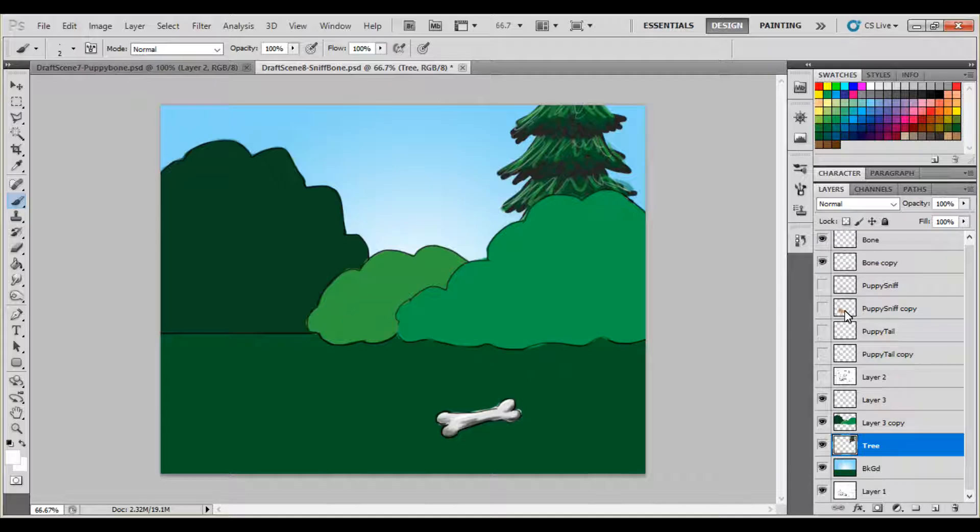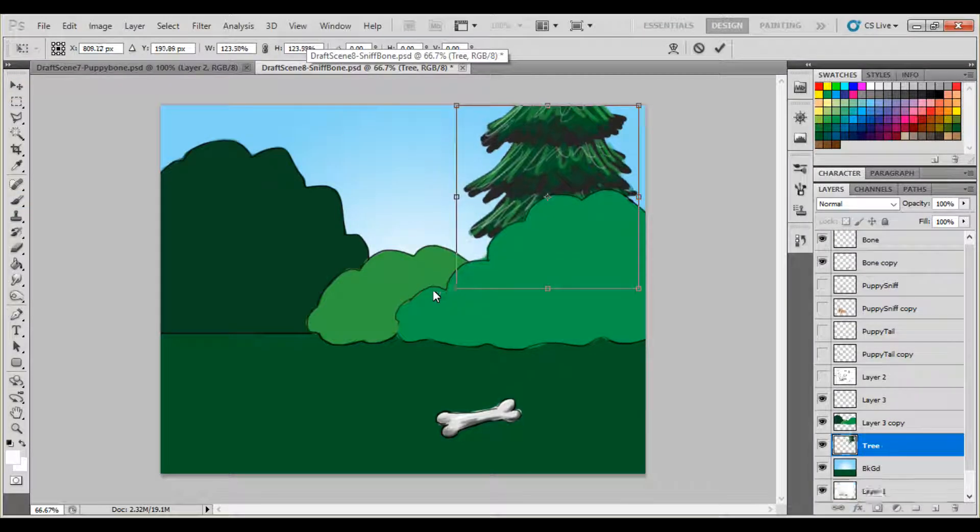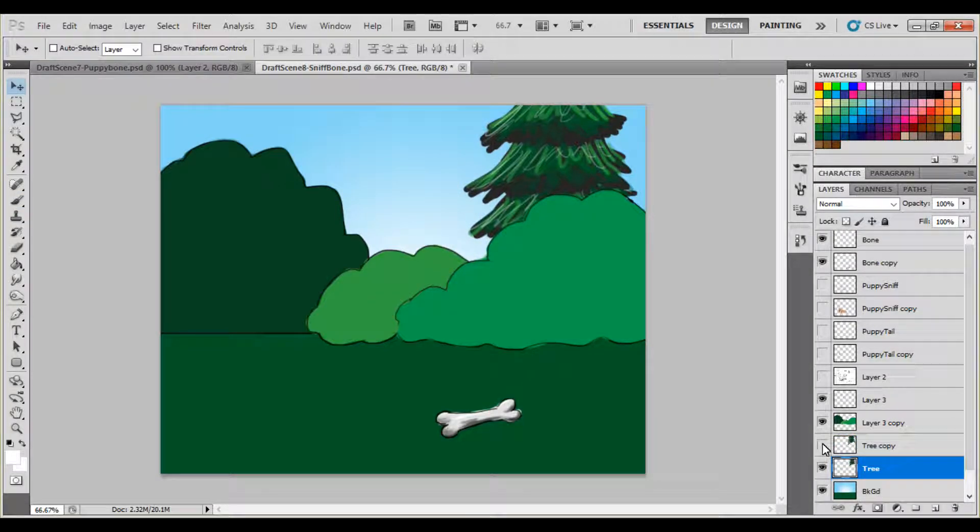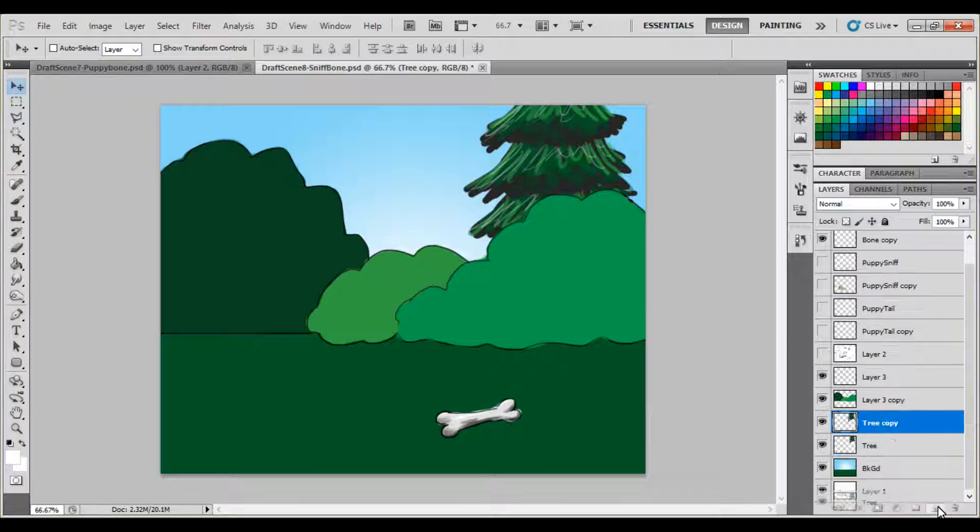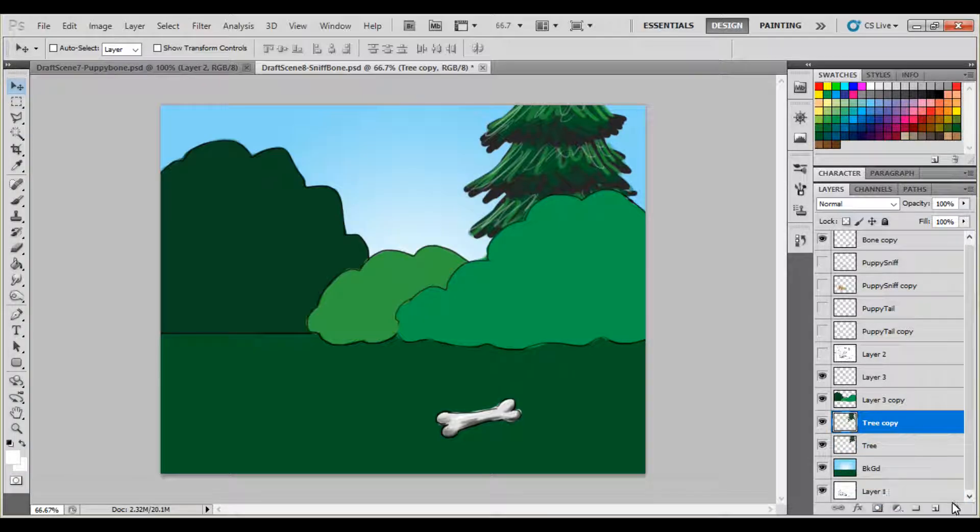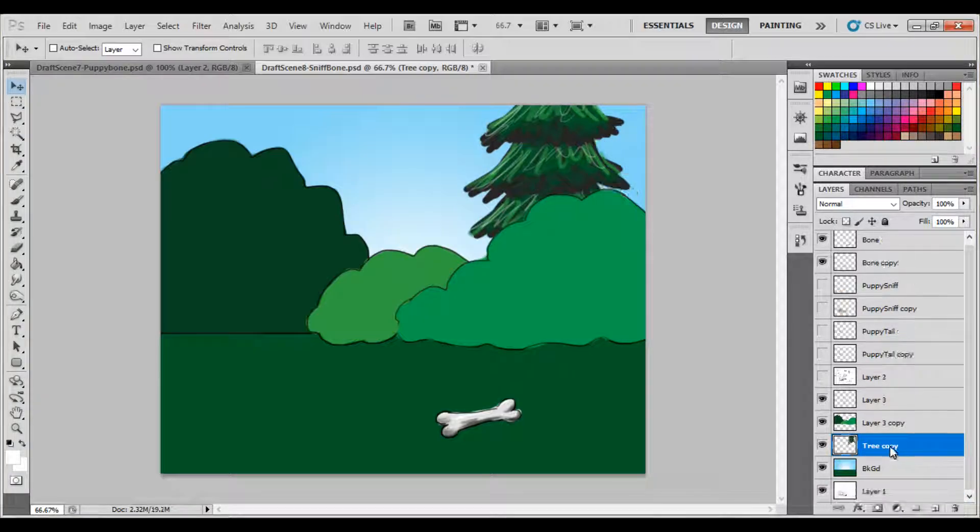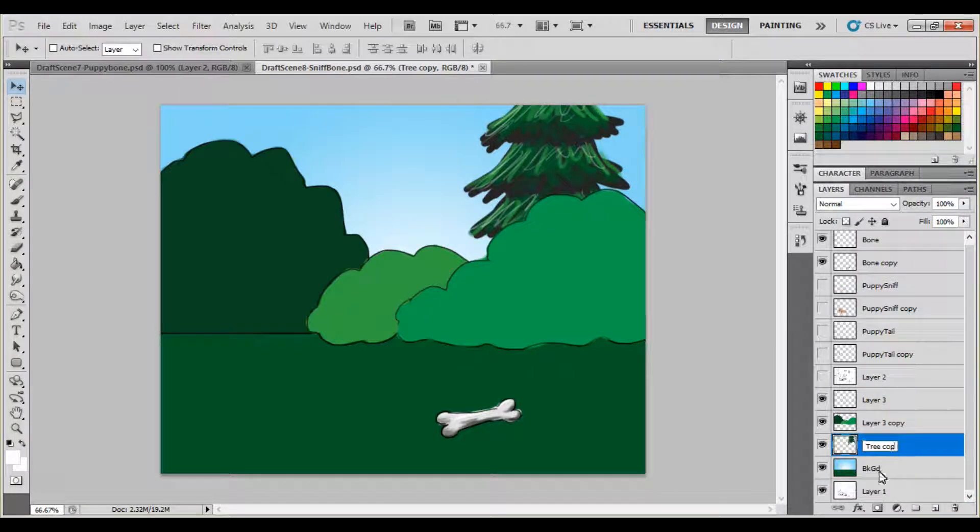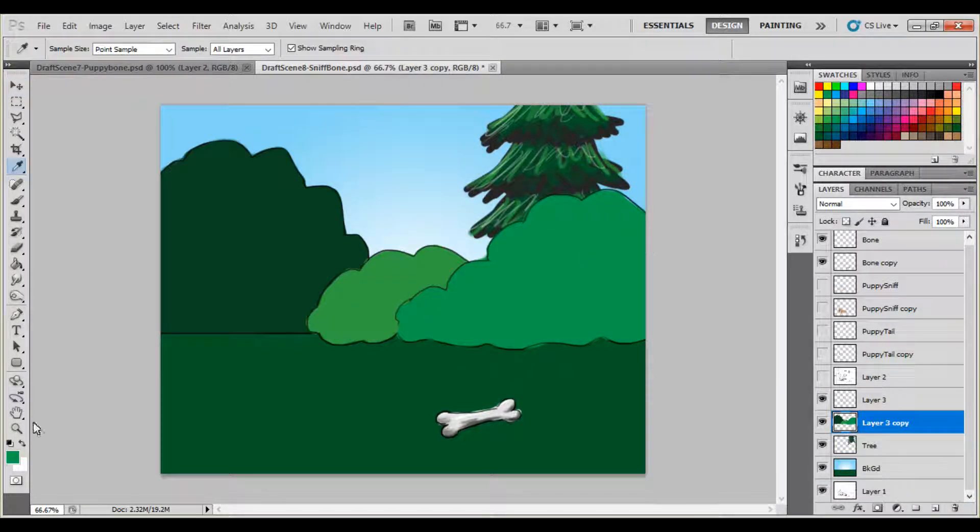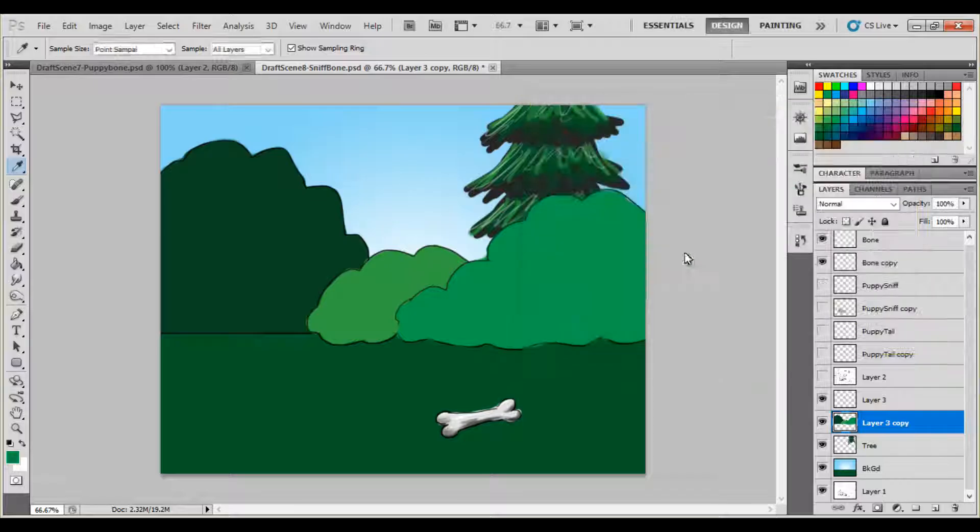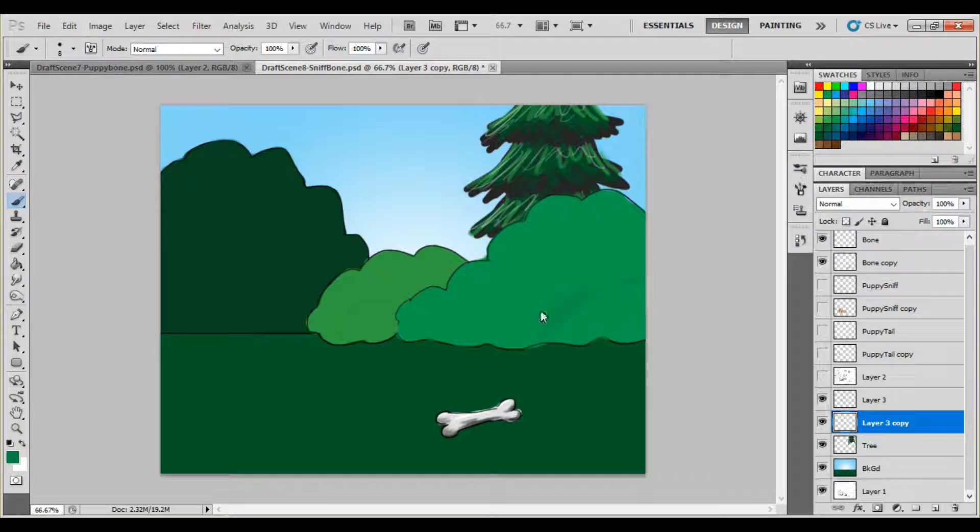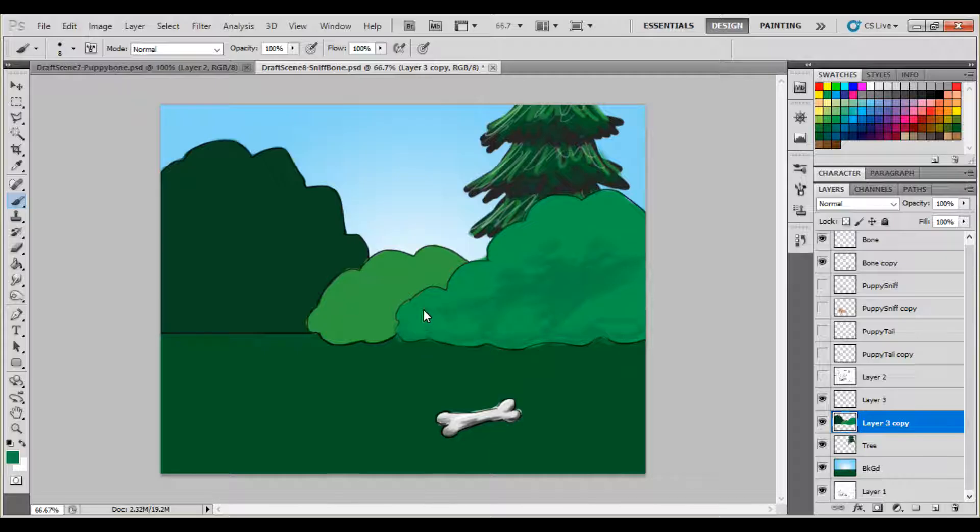When you learn something, don't just share it with the world. You can perform it with the world. Perform it. You can do it. You can done do it too. You know what I mean? It is good to be animating again, guys.